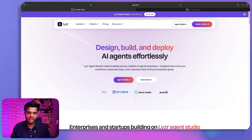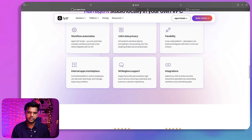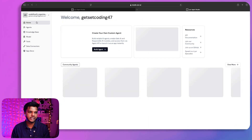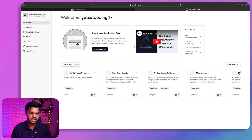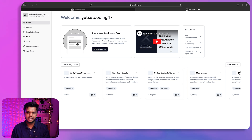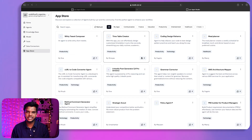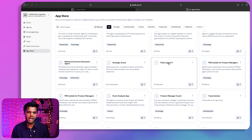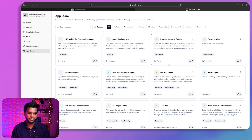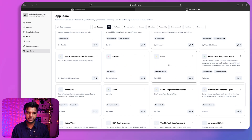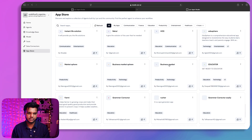On the home page you can see 'Design, build and deploy AI agents effortlessly.' After clicking the first link, you'll be greeted with a welcome page showing your username. There are tutorial videos to get you started creating your first AI agent, and community agents are also available so you can explore agents created by other users in the Lyzer app studio.